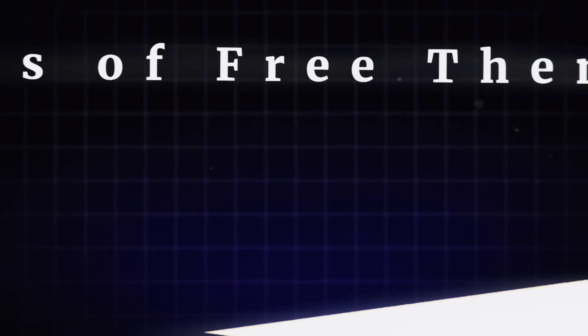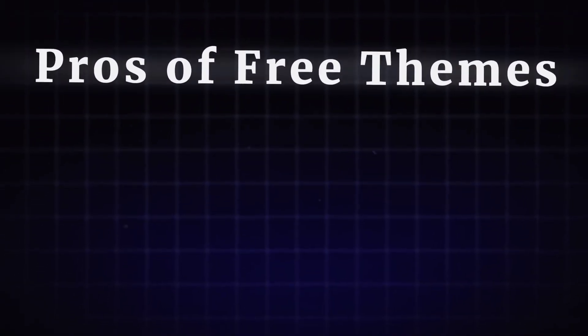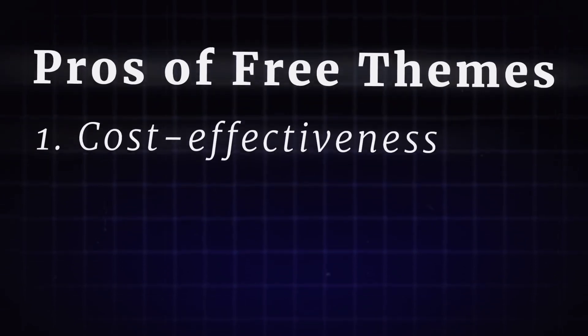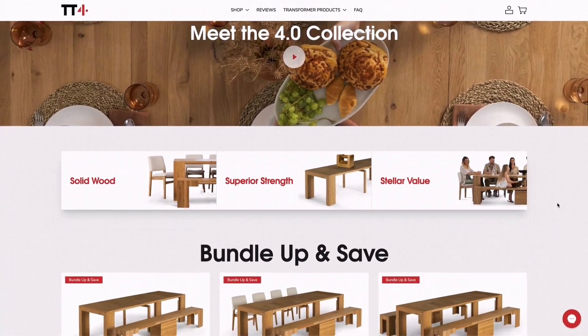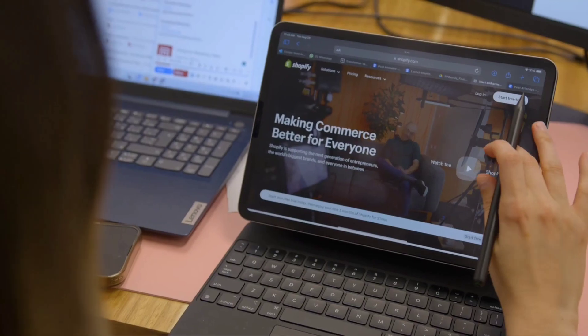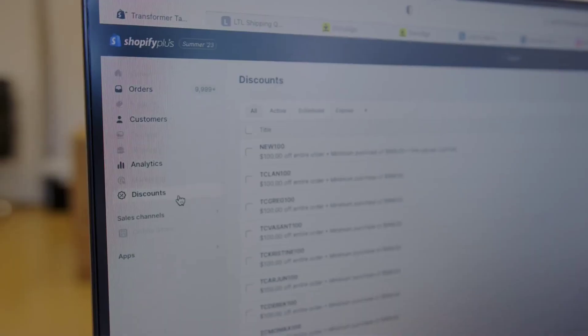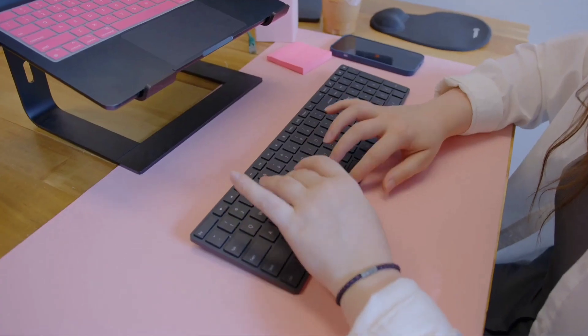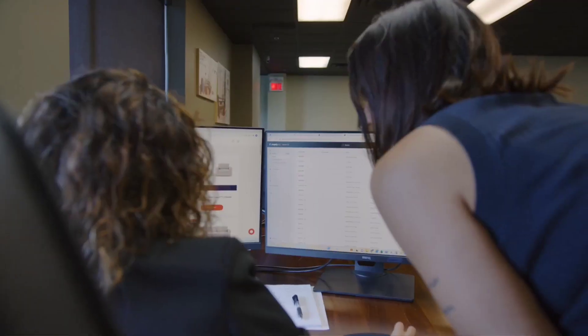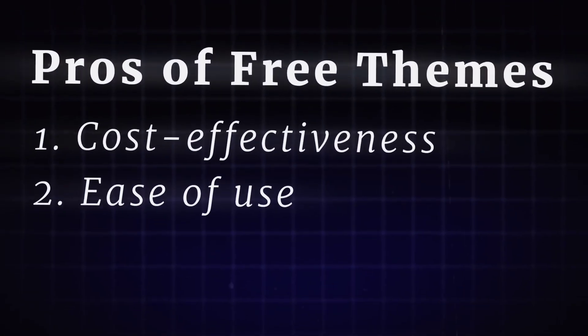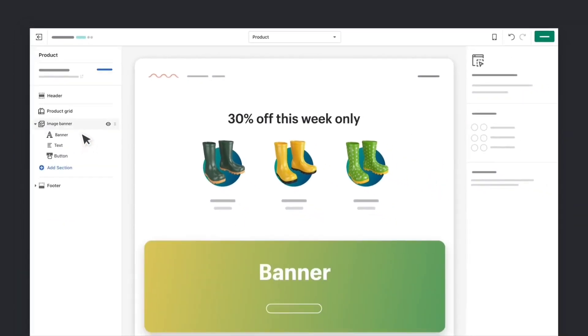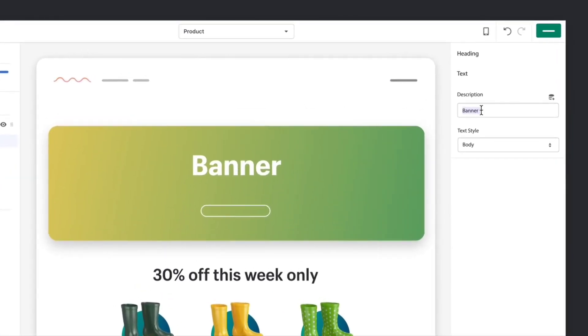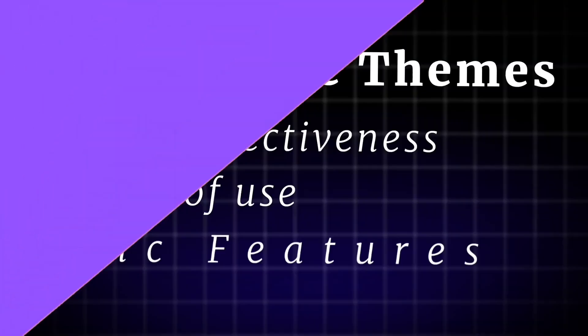Now let's talk about the pros of free themes. First, cost-effectiveness. As the name suggests, free themes allow you to upgrade your store's design and functionality at no additional cost, making them an attractive option for budget-conscious store owners. Ease of use. Free themes are designed to be user-friendly and easy to customize, even for those with limited technical expertise, allowing you to quickly and easily create a visually appealing storefront.